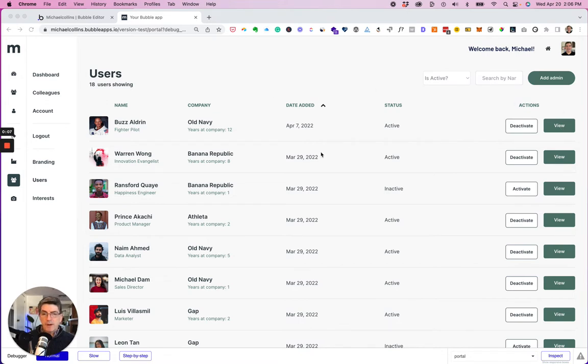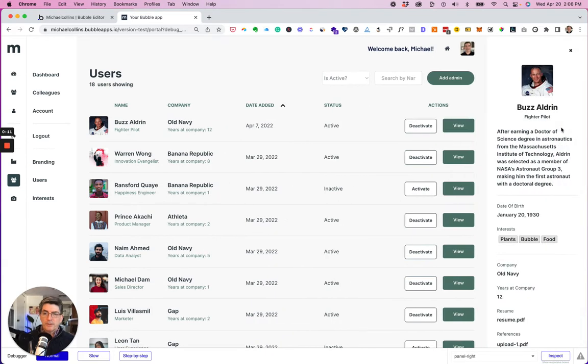I used to have a pop-up that showed you the profile of the person but I've changed that to a slide-in.